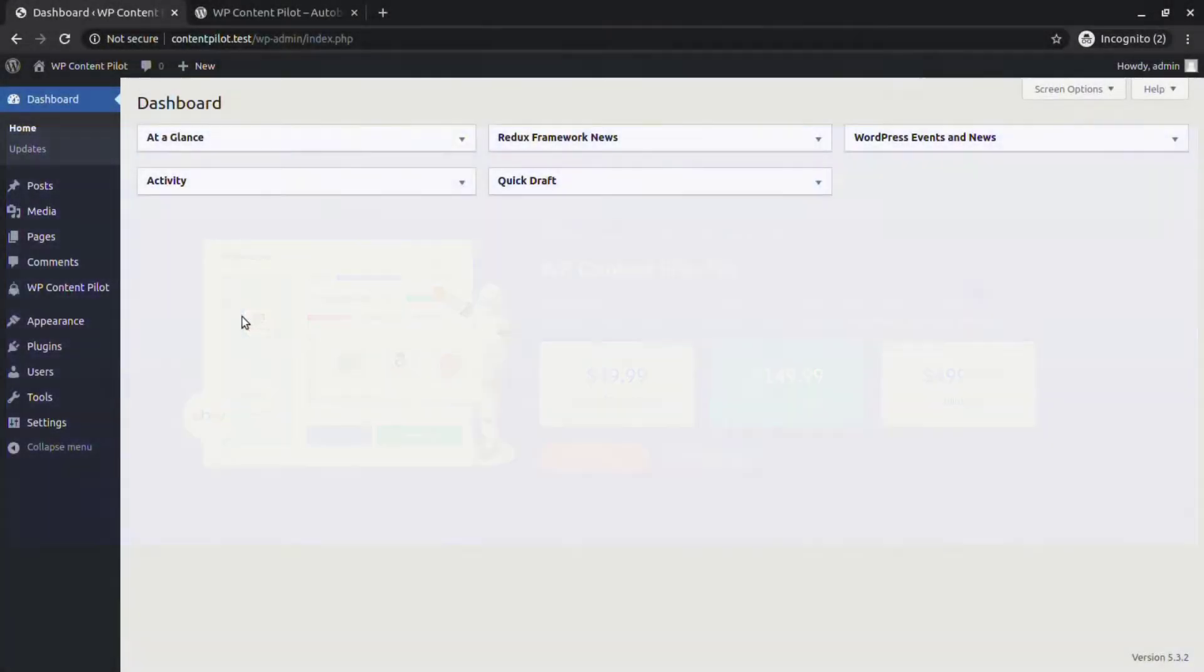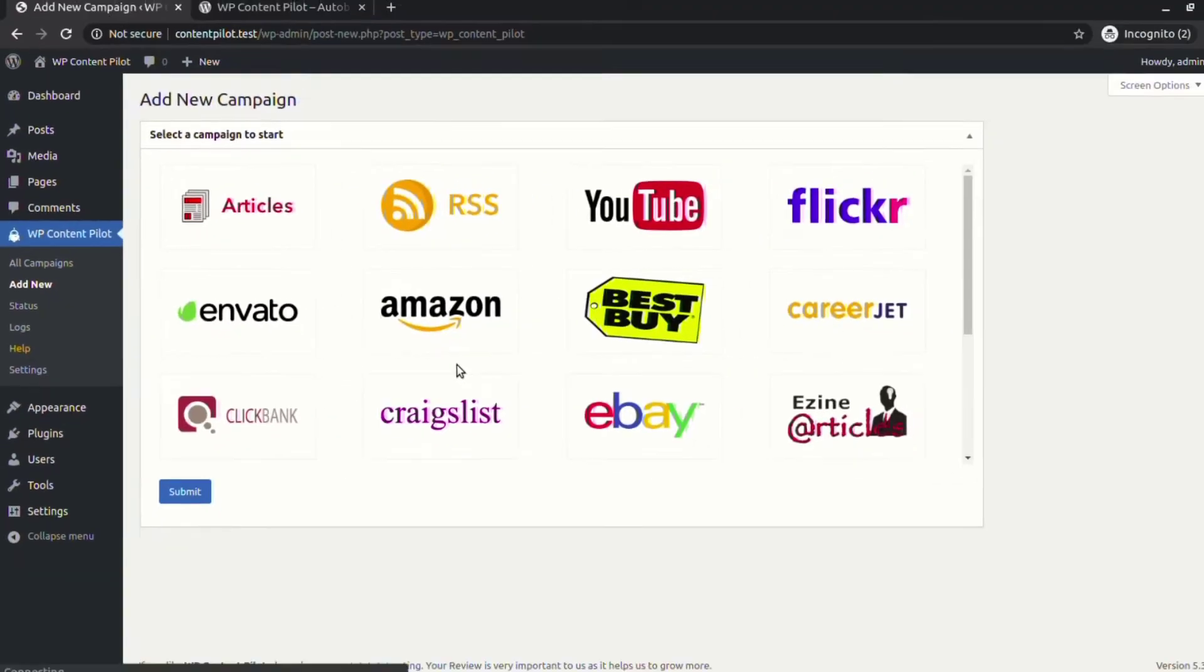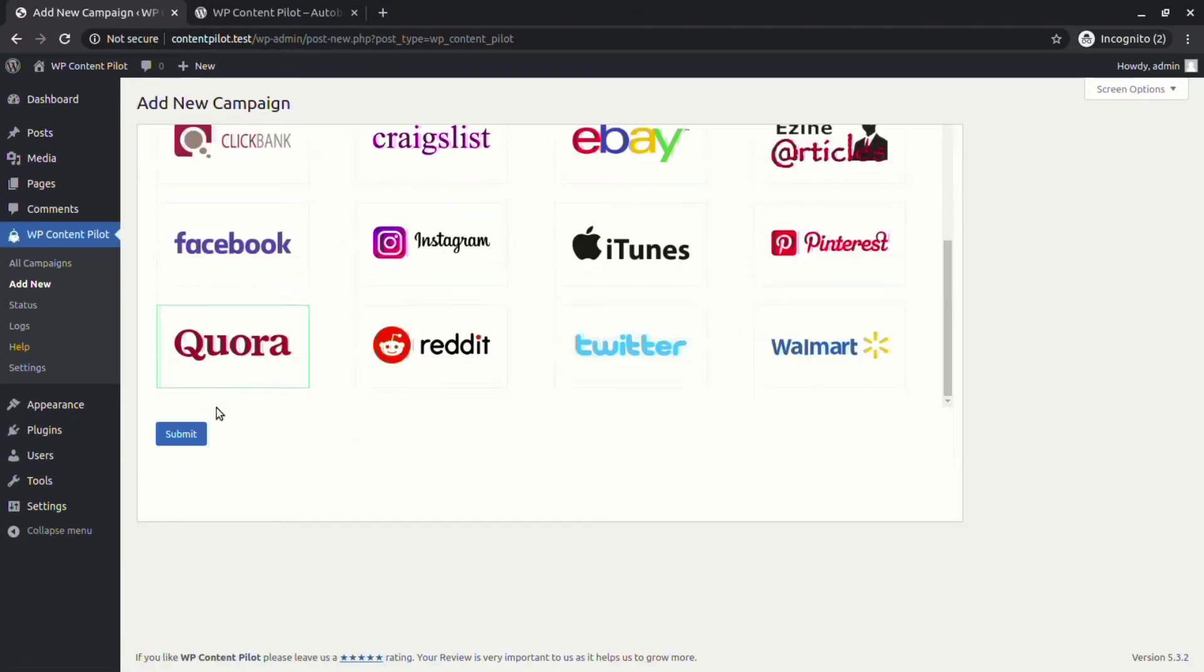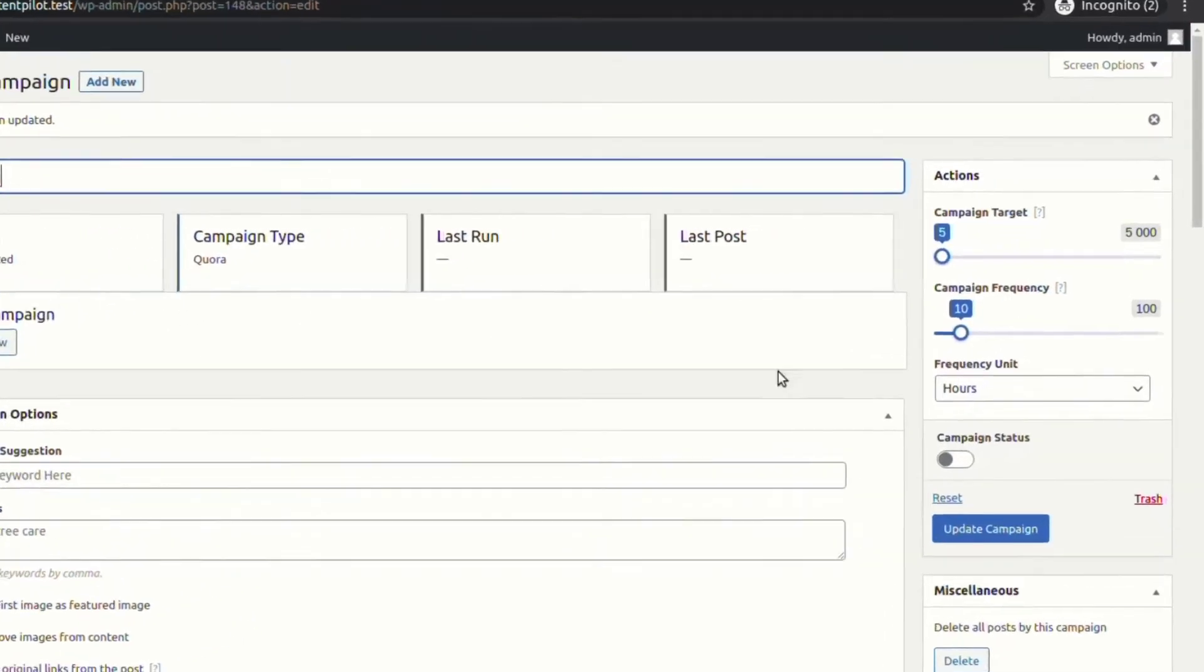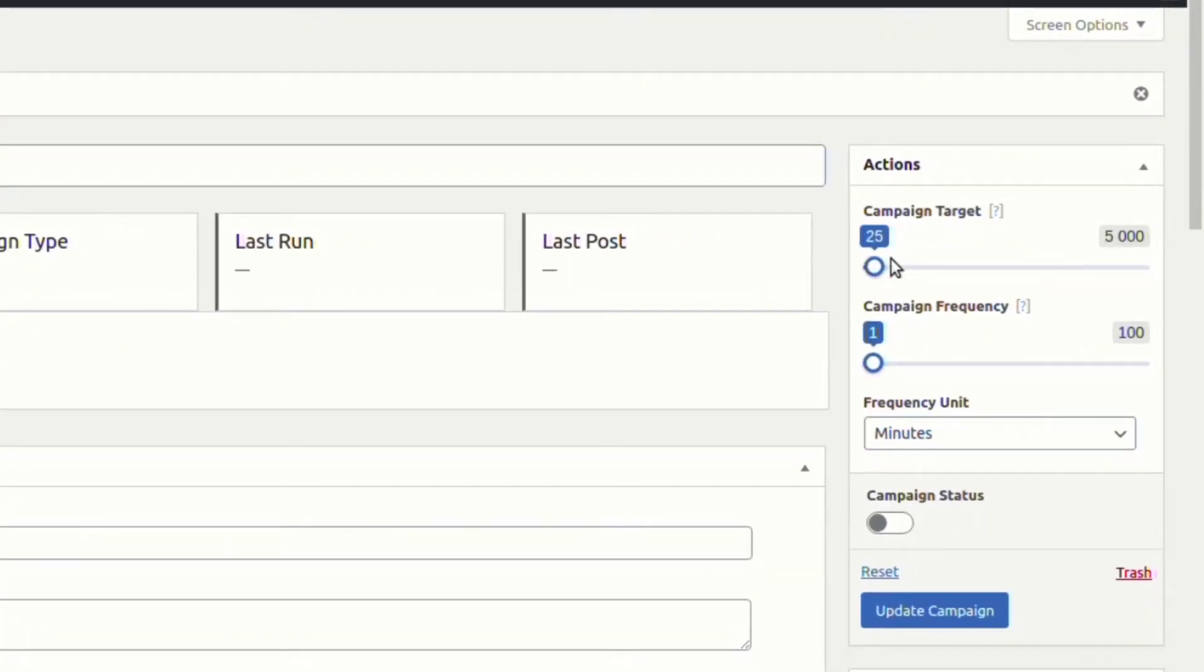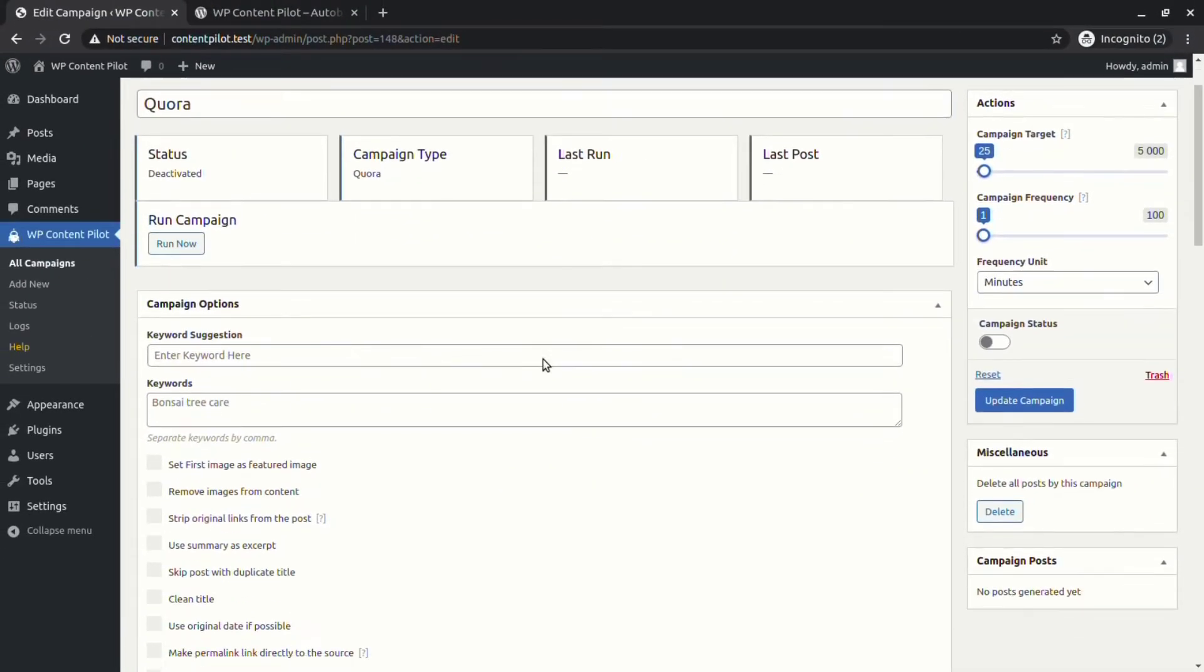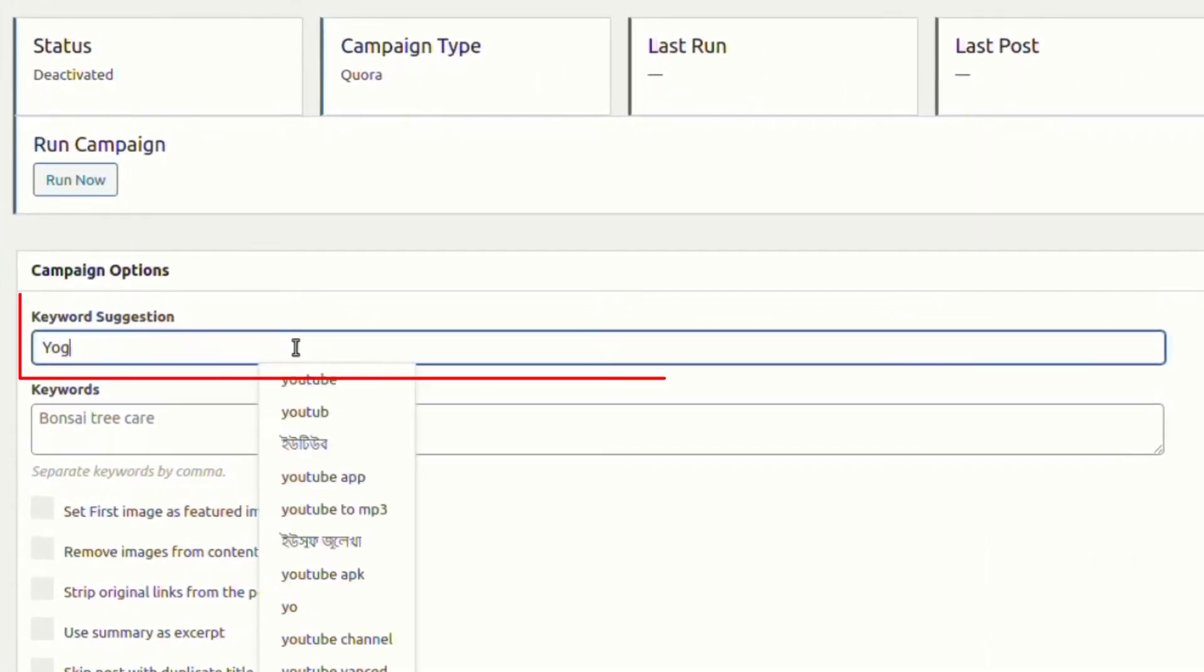Let's jump over to WP Content Pilot. From the Add New option, let's add a new Quora campaign. First of all, we need to give the campaign a name. We can set campaign frequency, frequency unit in minutes, and can target the number of posts for the campaign.